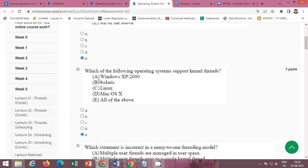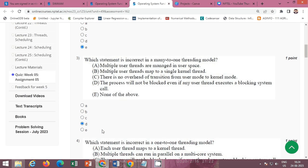The correct option is E — all of the above. All the listed operating systems support kernel threads: Windows XP, Solaris, Linux, and Mac OS X all support kernel threads.